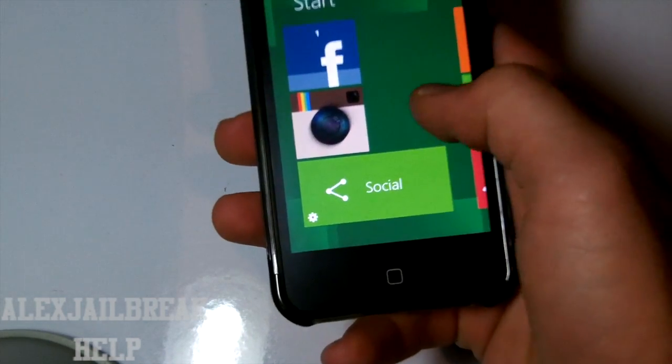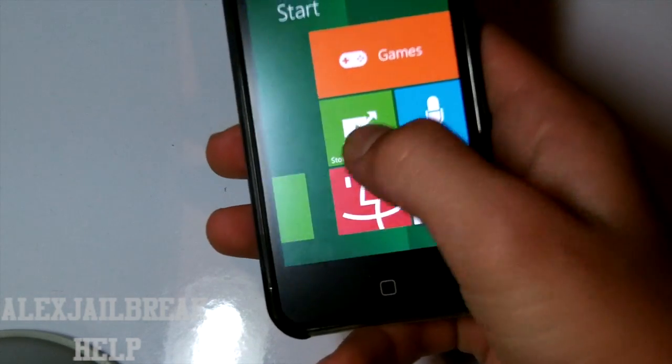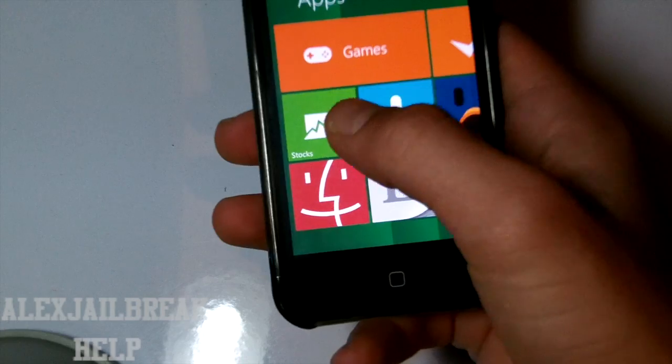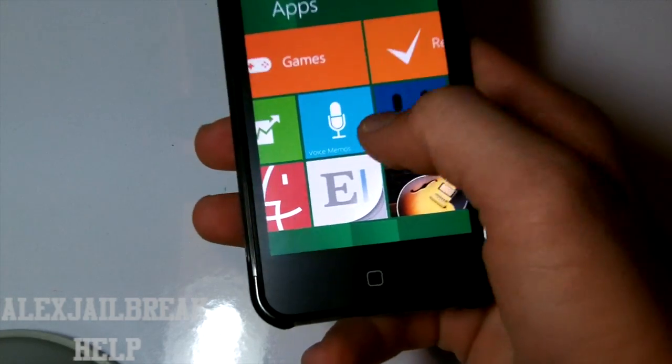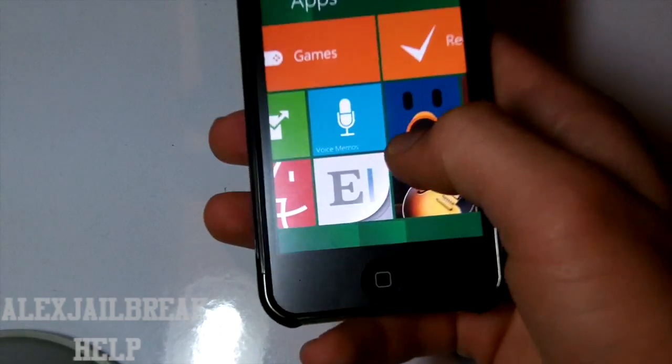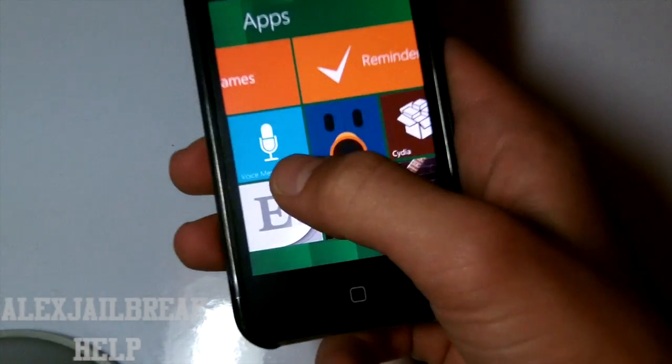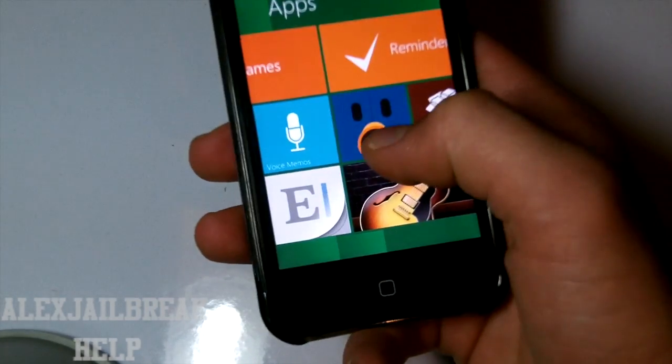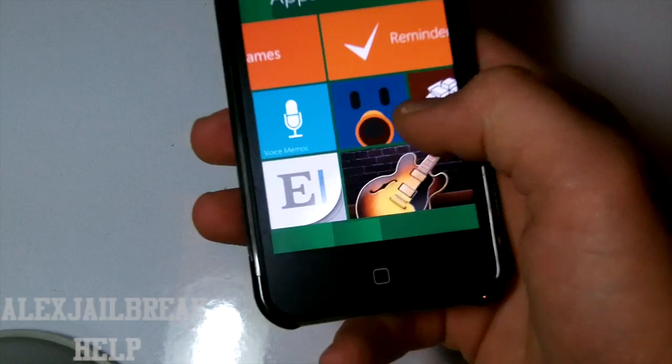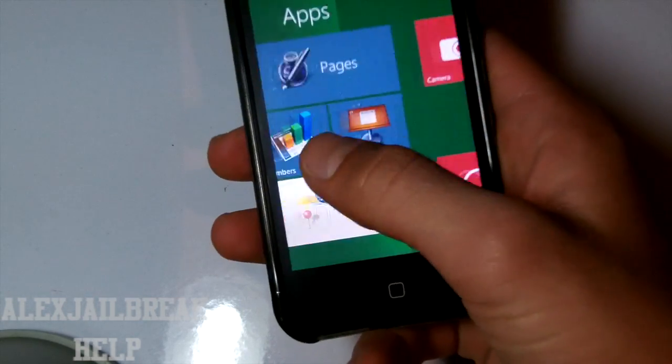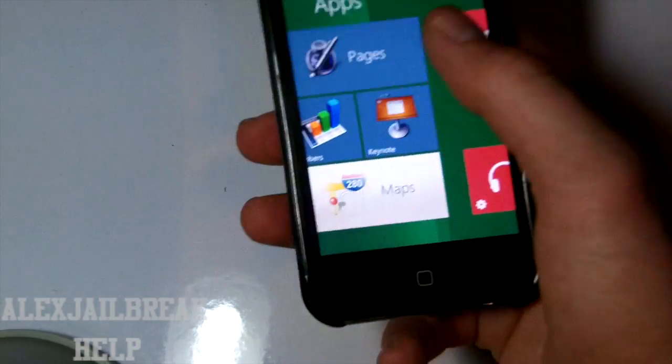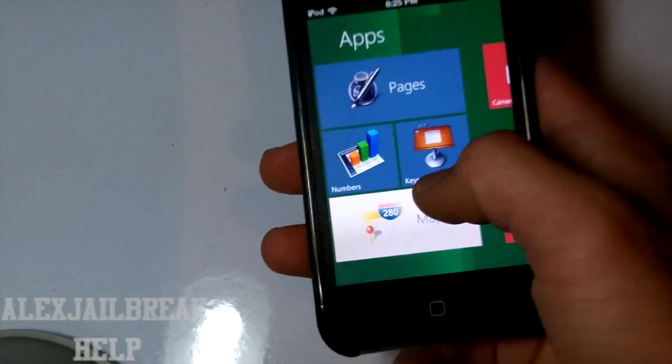photos, YouTube, Facebook, Instagram, social, games, stocks, iFile, you know what's this. You get GarageBand, voice memos, tweet bots, Cydia, reminders, pages, numbers and keynote.